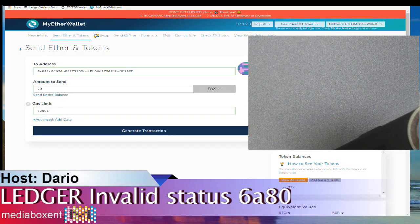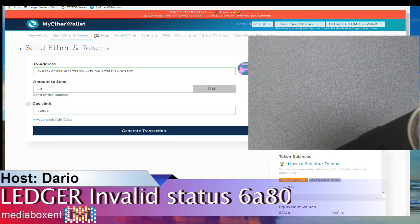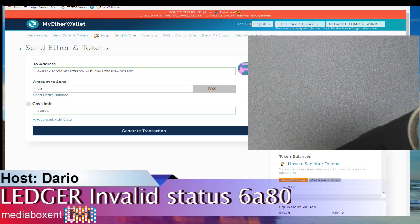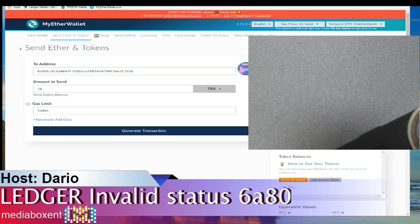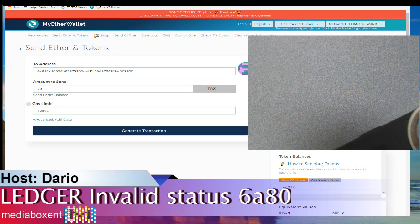This is going to be a quick video. You have the Ledger and you're trying to transfer some token to a different address, maybe you want to send it back to an exchange, and you get the invalid status 6a80.